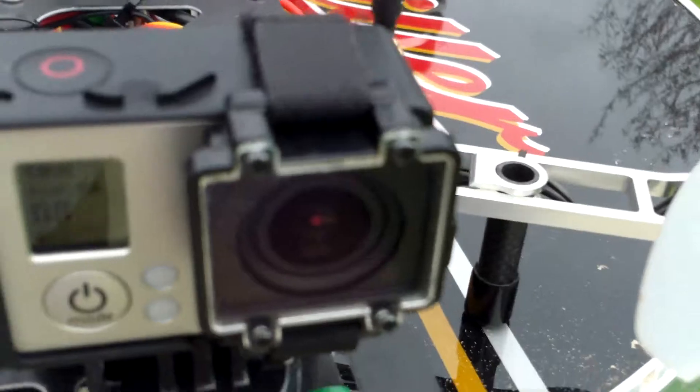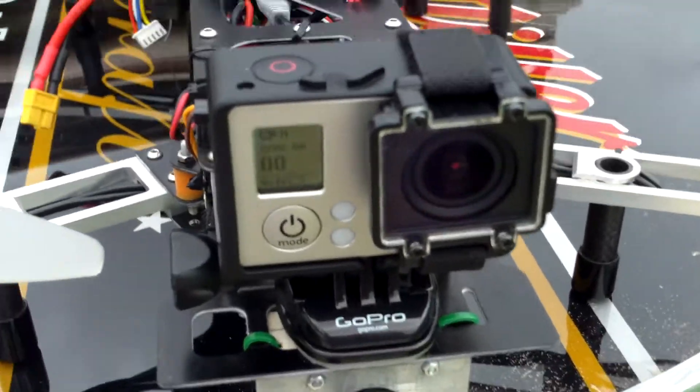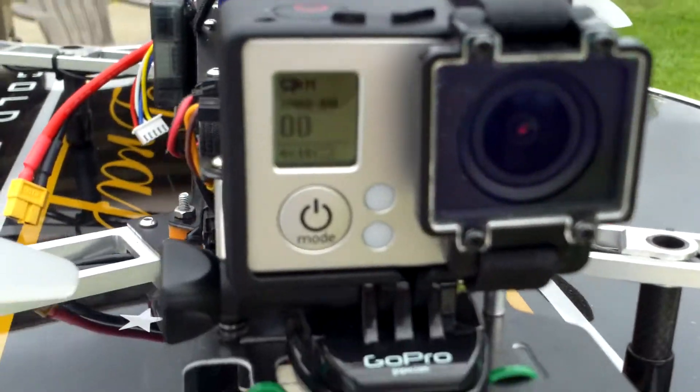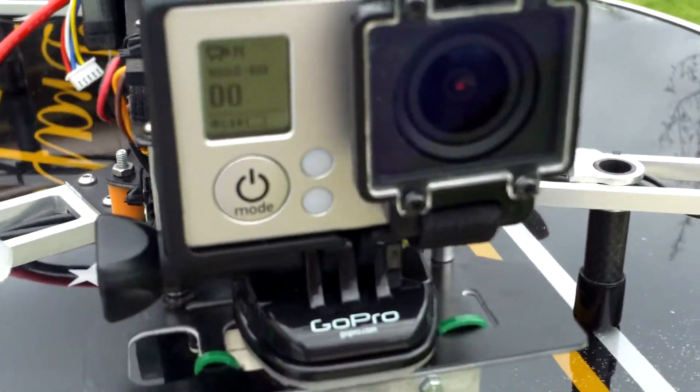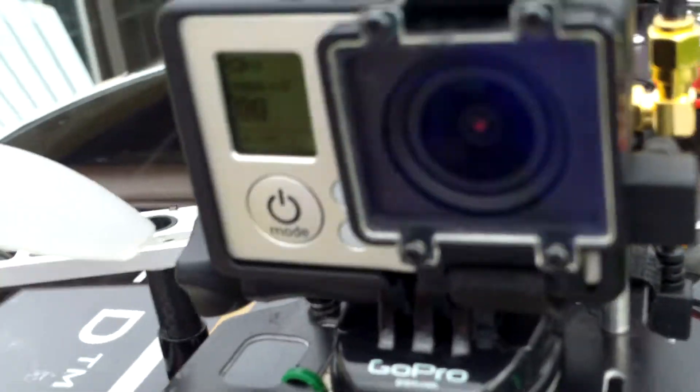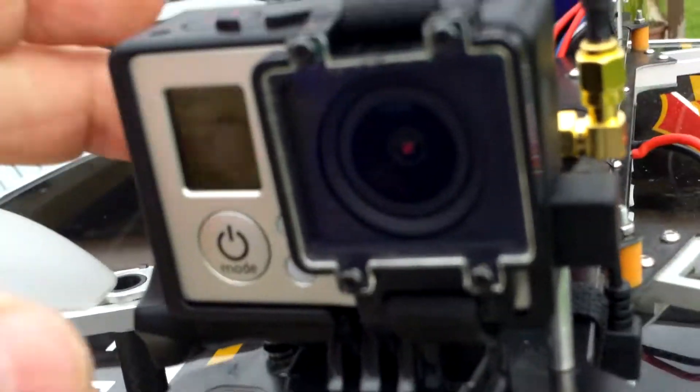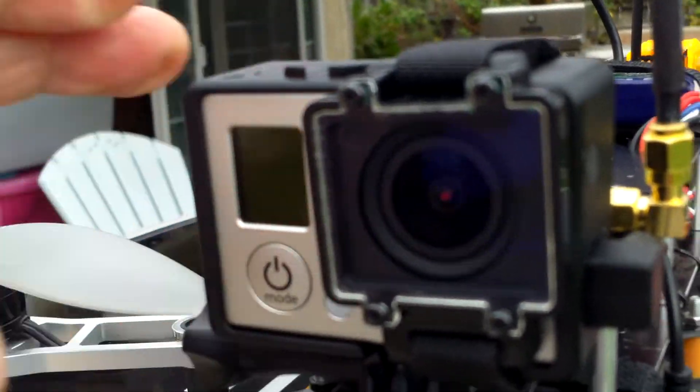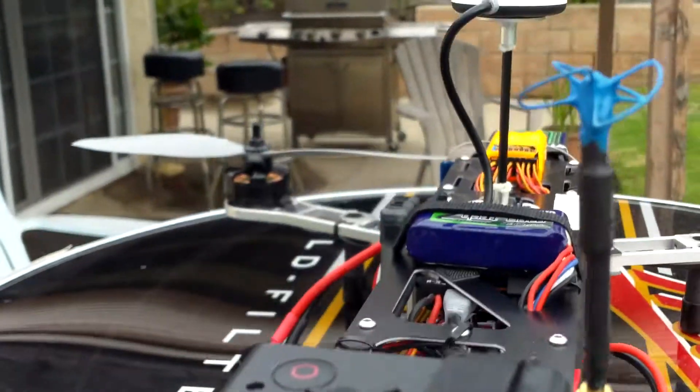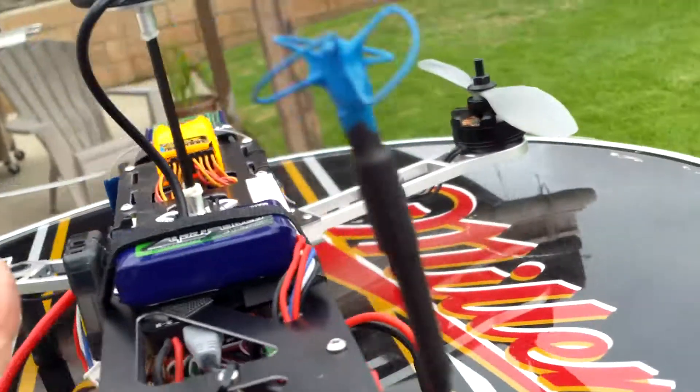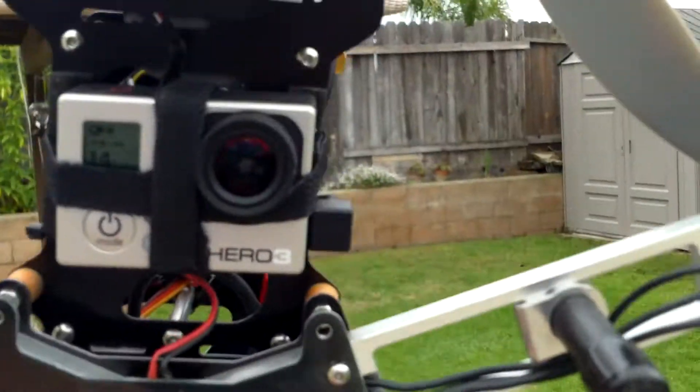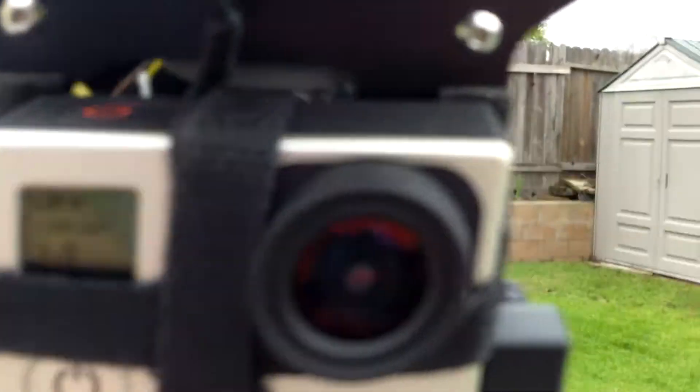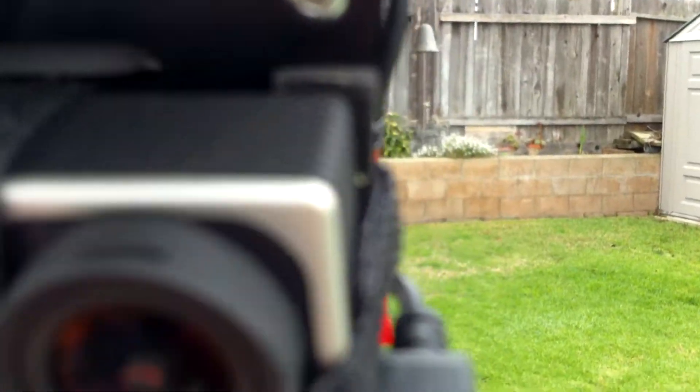Also forward is a Hero 3 Black, which I left on. And then on the bottom is also another, it's a Hero 3 White.